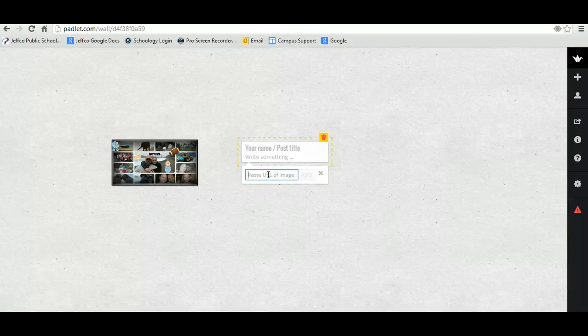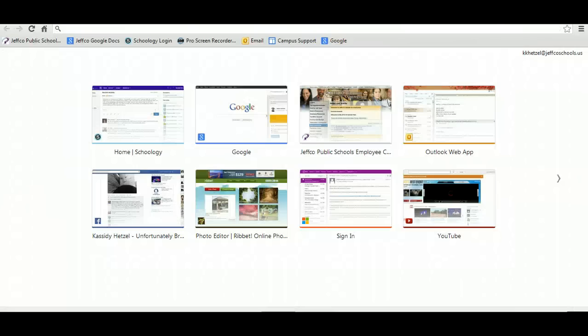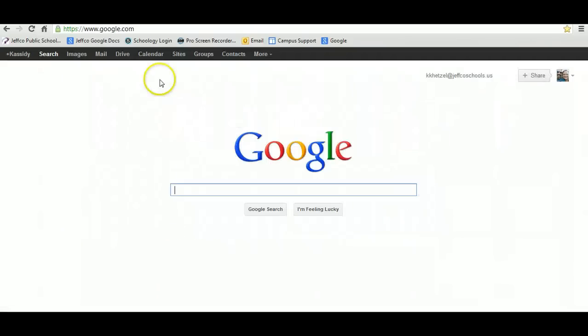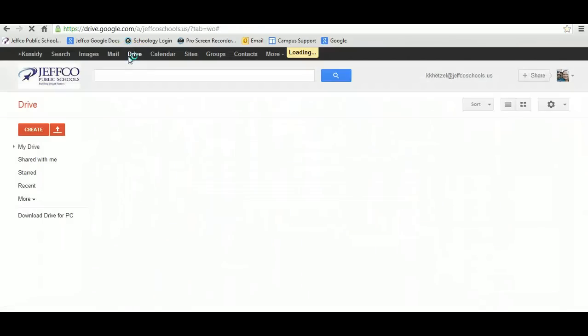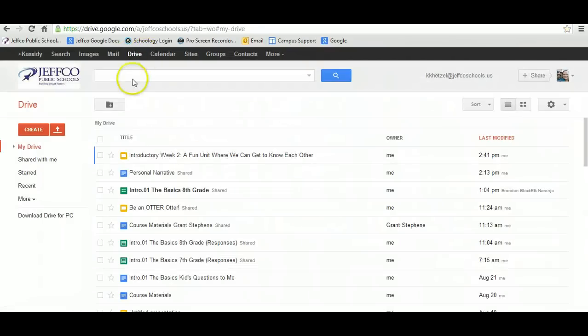From here, we need to open another tab, and we're going to go to our Google Drive, and here's my personal narrative.